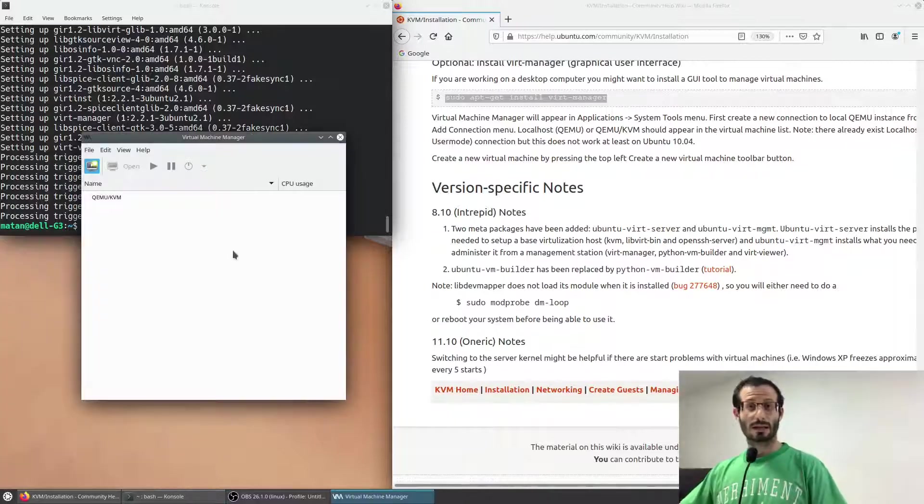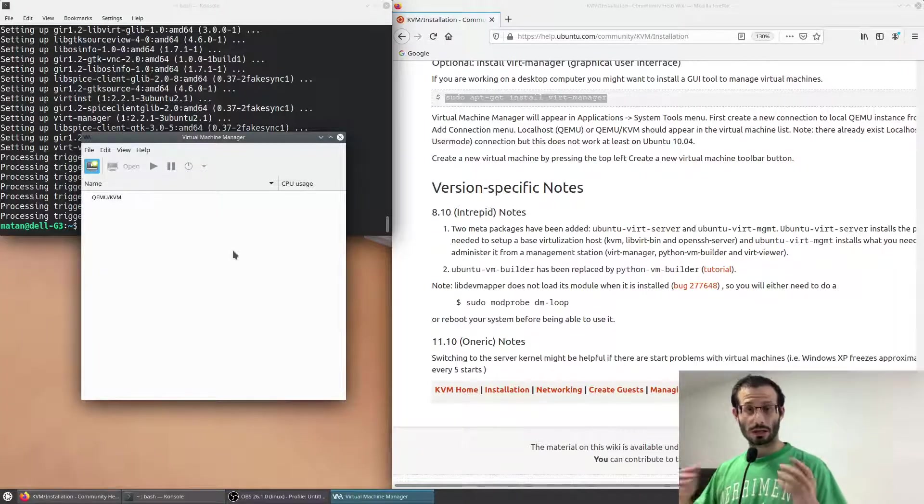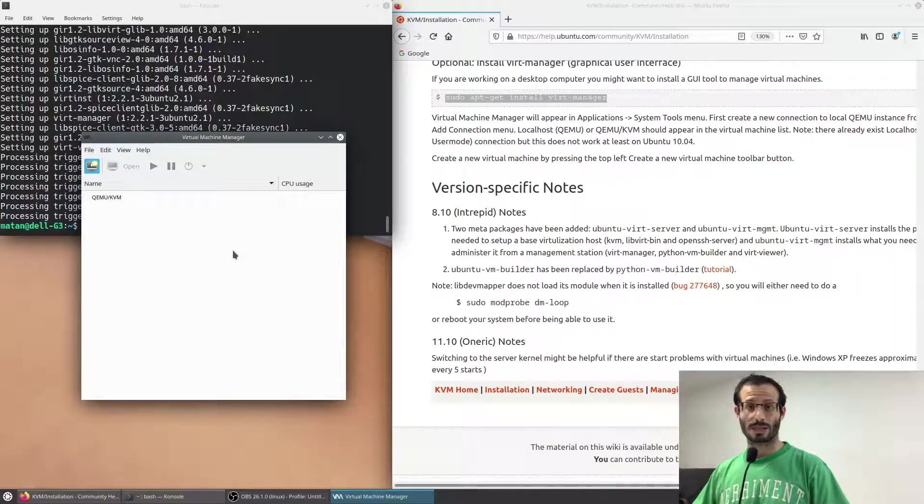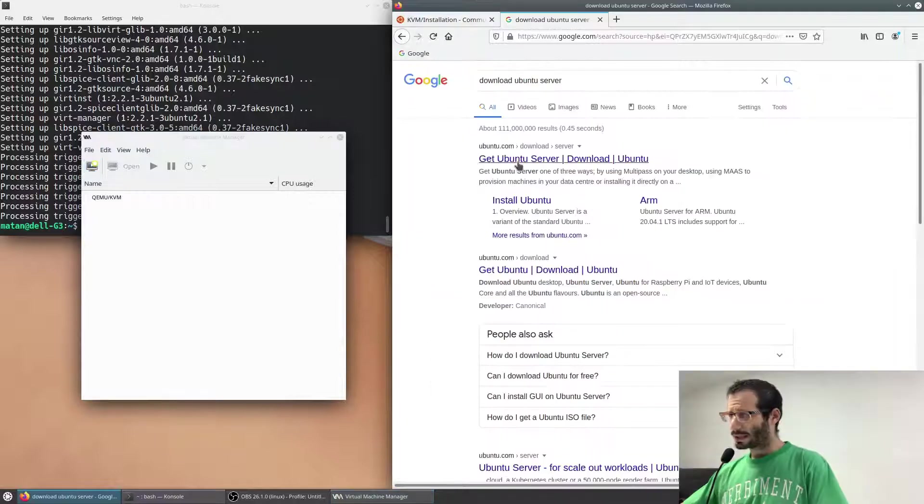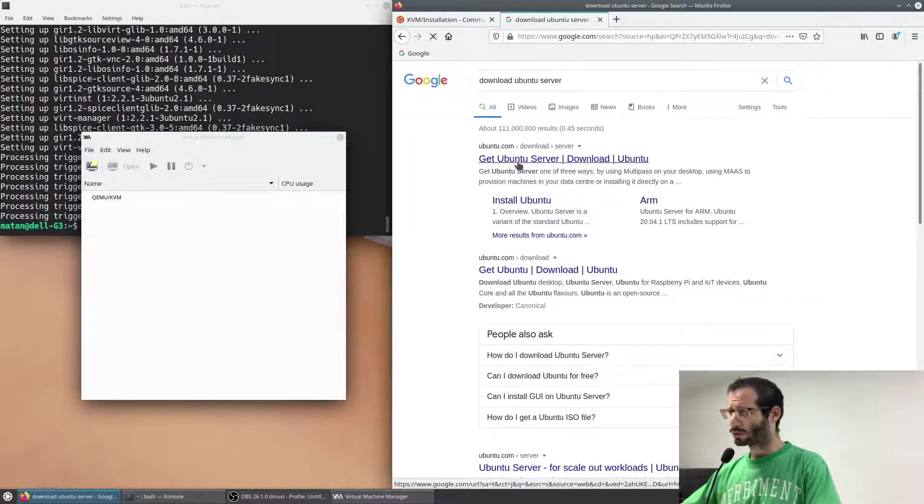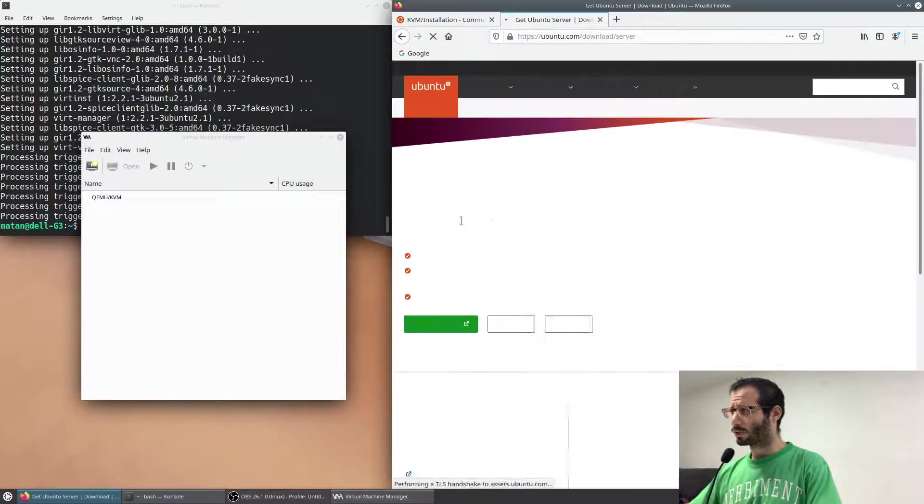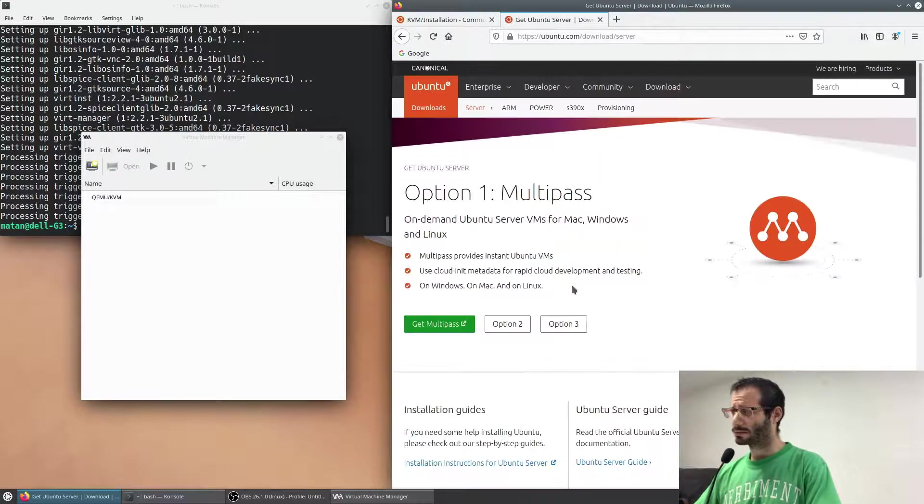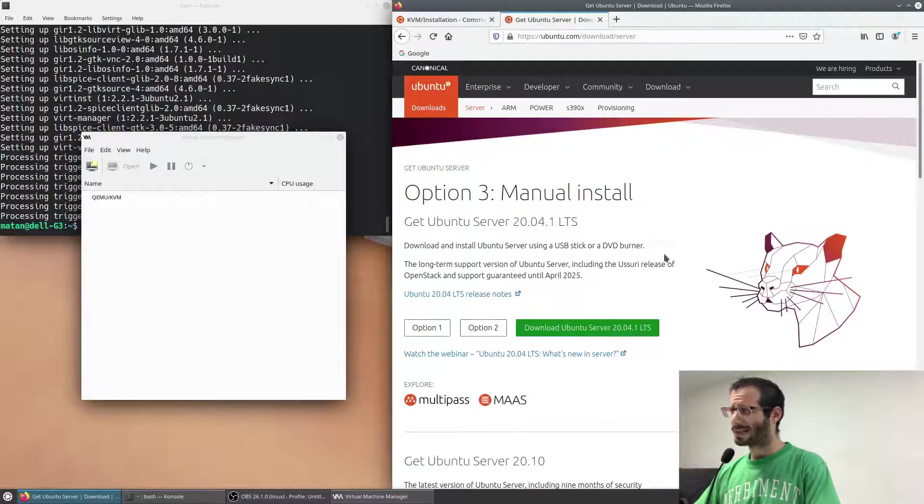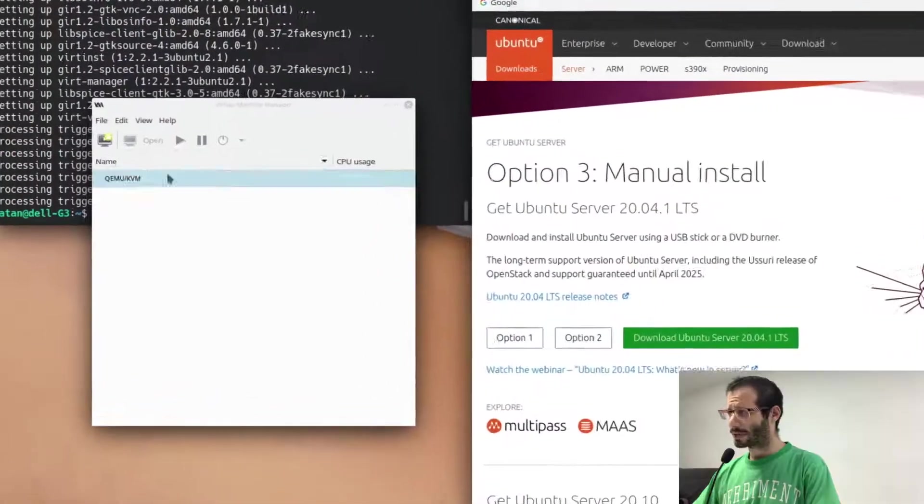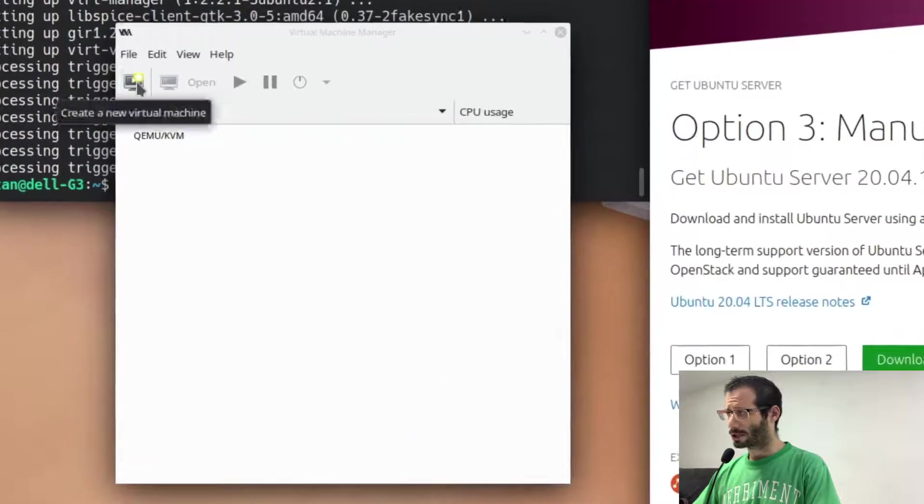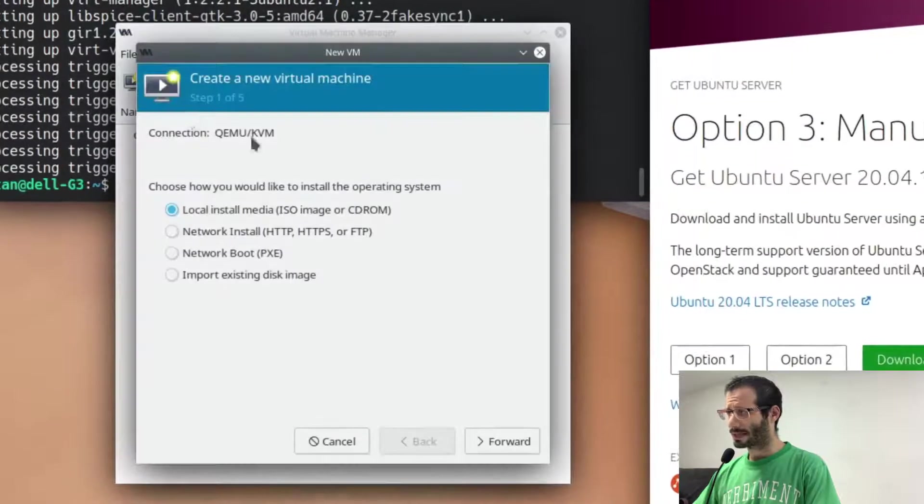Let's create a virtual machine to see how we can actually use this virtualization tool. Let's download the Ubuntu server ISO file. I already have it, so I will not download it again. Let's create a new virtual machine, then select local install media.